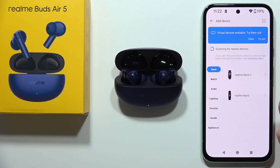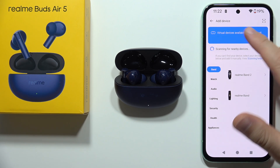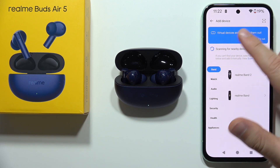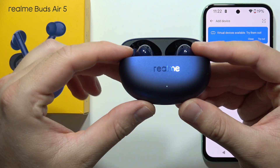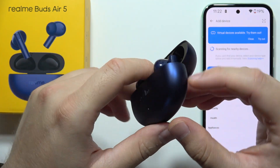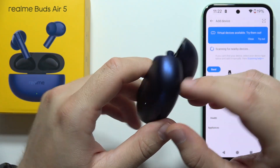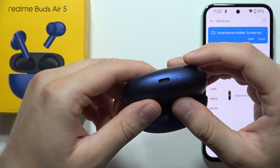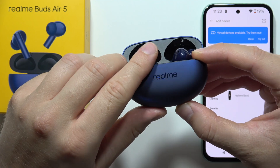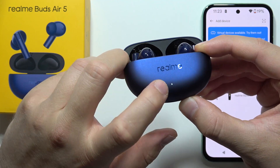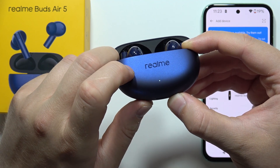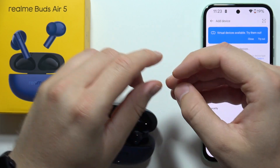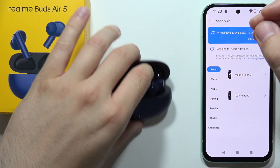Then you have to click to pair device and now the application is searching for nearby devices, so we have to put both earbuds inside the charging case. We have to simply click and hold this button at the bottom to enter pairing mode, which means that the indicator starts blinking quickly with the white color, just like this.